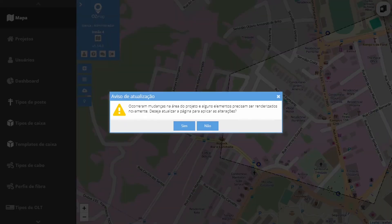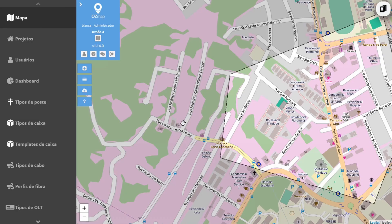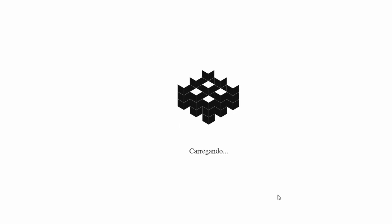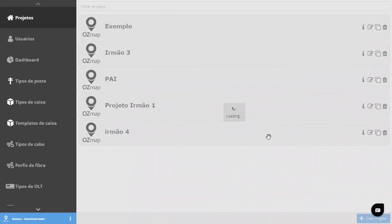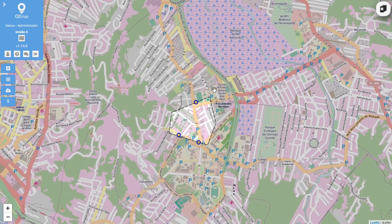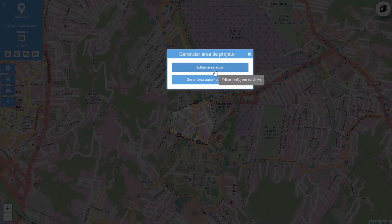Once you've done that, just click on save. The system will ask you to restart the page so that it can load the project with more or fewer elements, depending on the edits you've made to your area. Then I'll click on update. And just like that, your new area has been created. If you want to edit it, just come back here and click on edit current area.